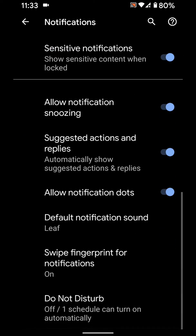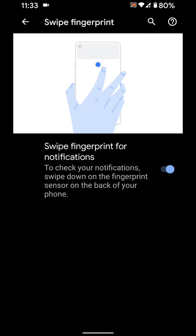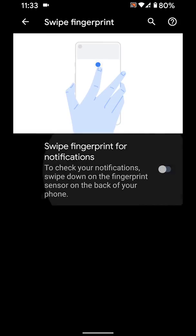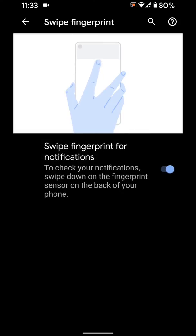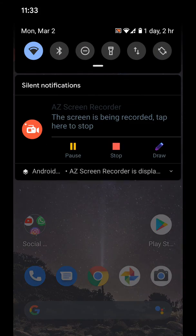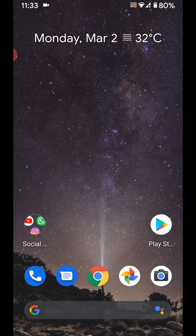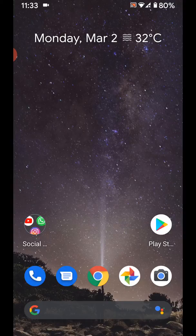Here you can also see swipe fingerprint for notifications to enable or disable. Using the Apps and Notifications path lets you quickly show notifications on your home screen. That's it! Please like, share, and don't forget to subscribe to get the latest tips.